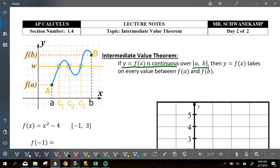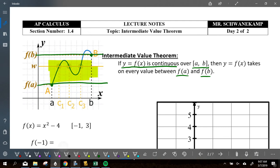f of x takes on every value between f of a and f of b. So this is f of a, this is f of b. You have to hit everything in between here — you're going to hit every number in between.